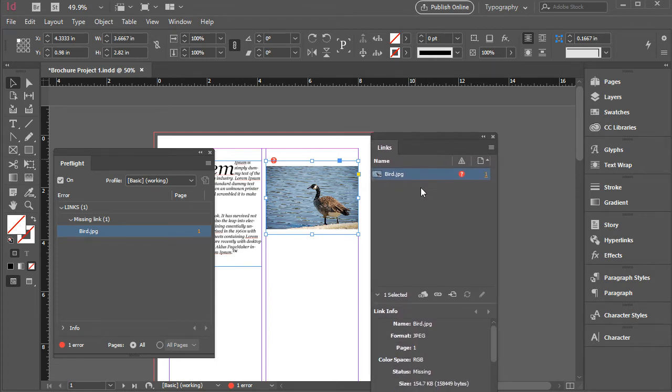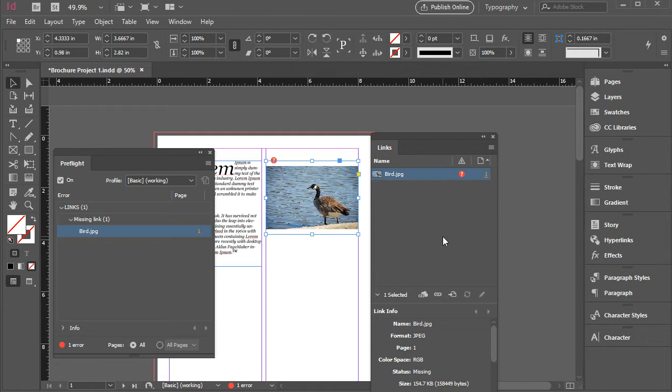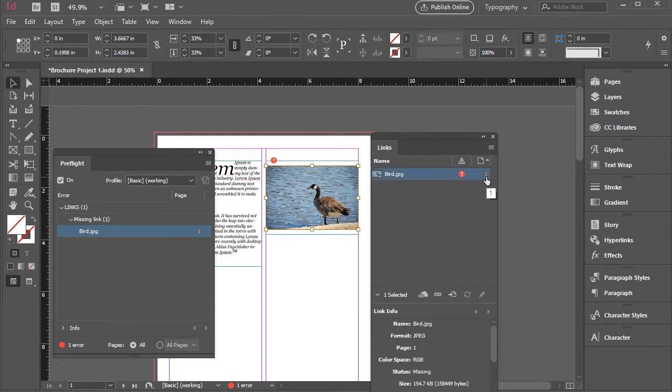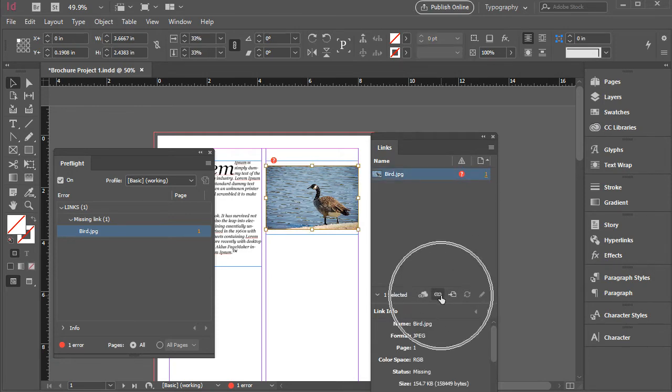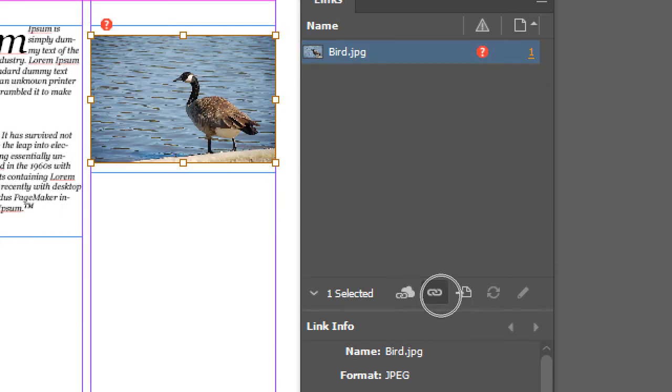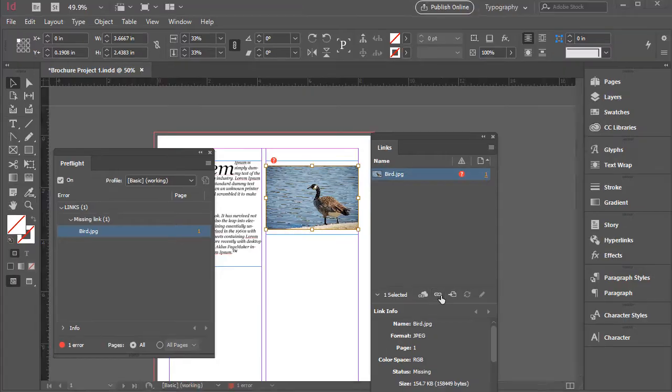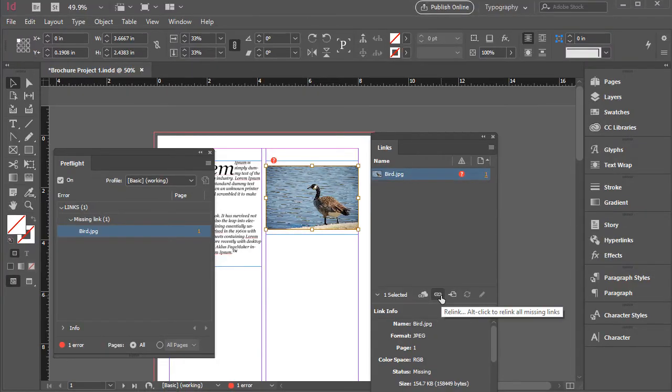And this one will allow us to relink this image to the new image. You can relink it to an image with a new name or new location. So all you need to do is click on this image first or here, and then click on this chain icon which says relink.